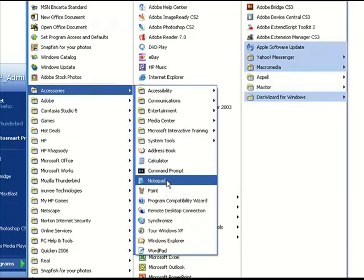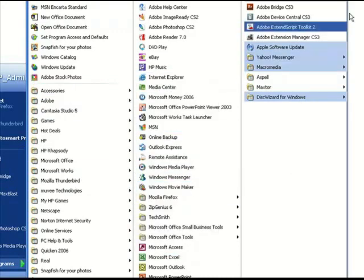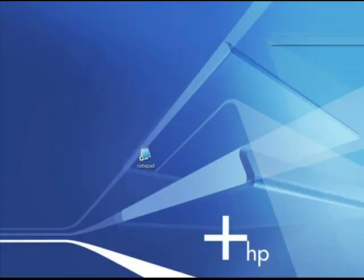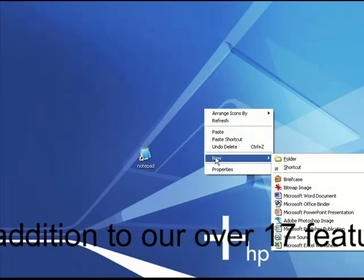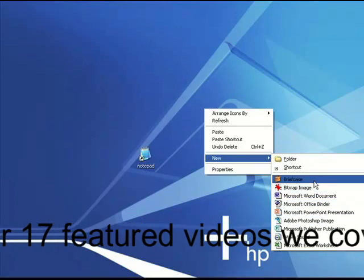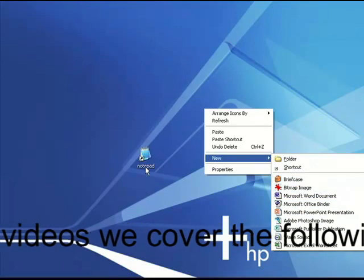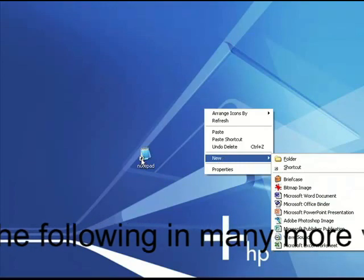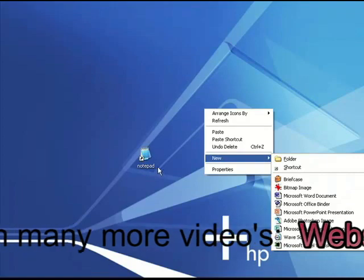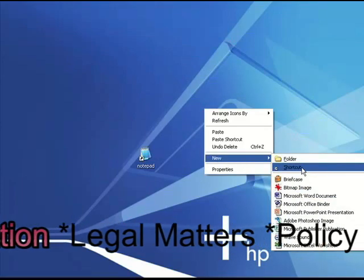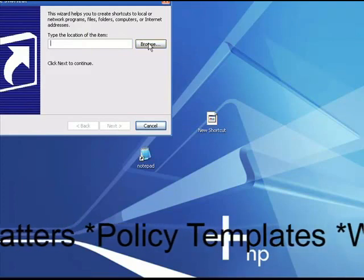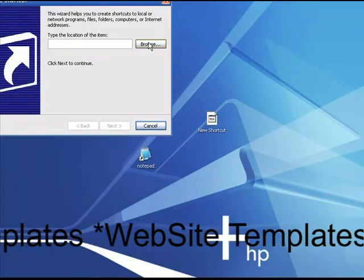I'm using Windows XP, so if you're on another operating system yours may be located somewhere a little differently. What I do — because I don't like going through that process each time — is create a shortcut on the desktop. Right-click on the desktop, go to New, then click on Shortcut, and browse your computer for Notepad.